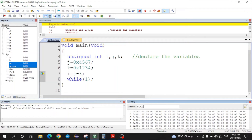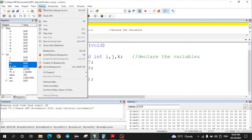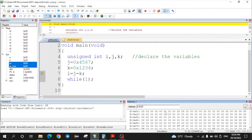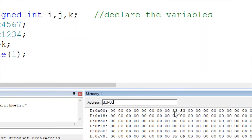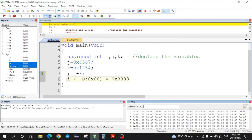The next step is to run the program. Click the run shortcut icon, or go to Debug and click Run. Once you click Run, you can observe that there are two values 33 and 33 — these are the values of variable i. So i contains the value 3333, meaning the result of the 16-bit subtraction is 3333.